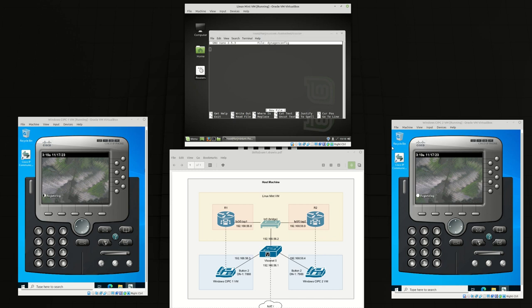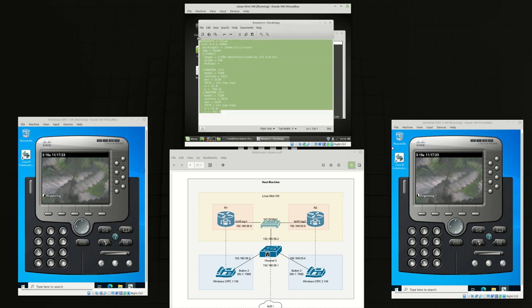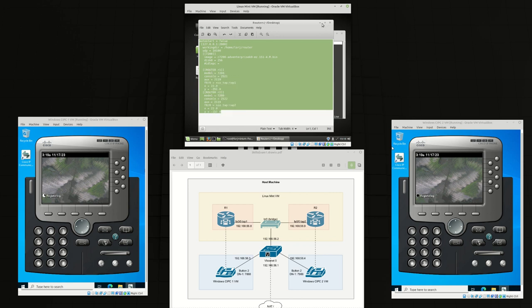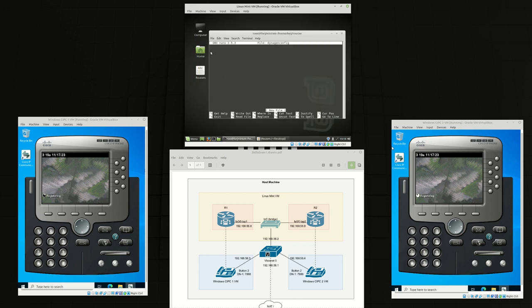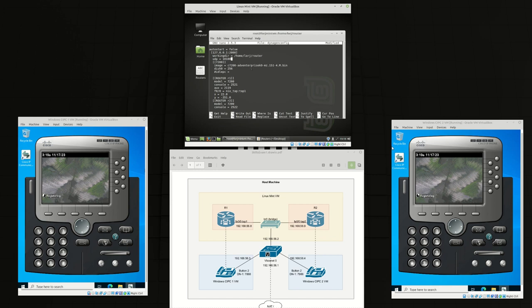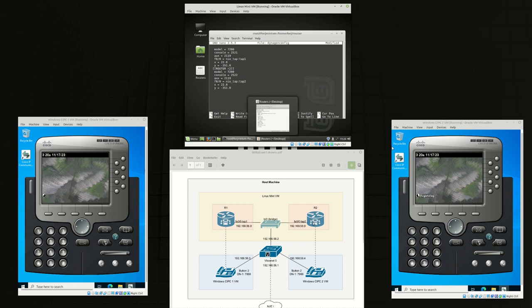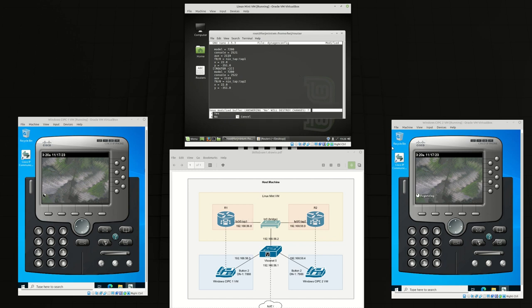This is the configuration file that I've already saved and I'm just going to explain this briefly. This configuration file creates both of our routers using the c7200 image. As you can see, router 1 is connected to tap 1 and the second router is connected to tap 2 from this diagram down here.